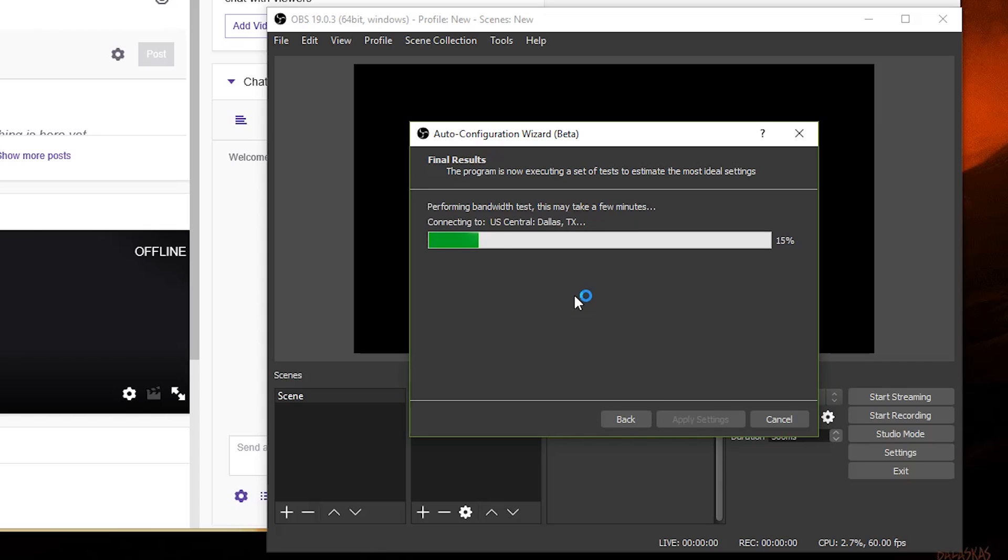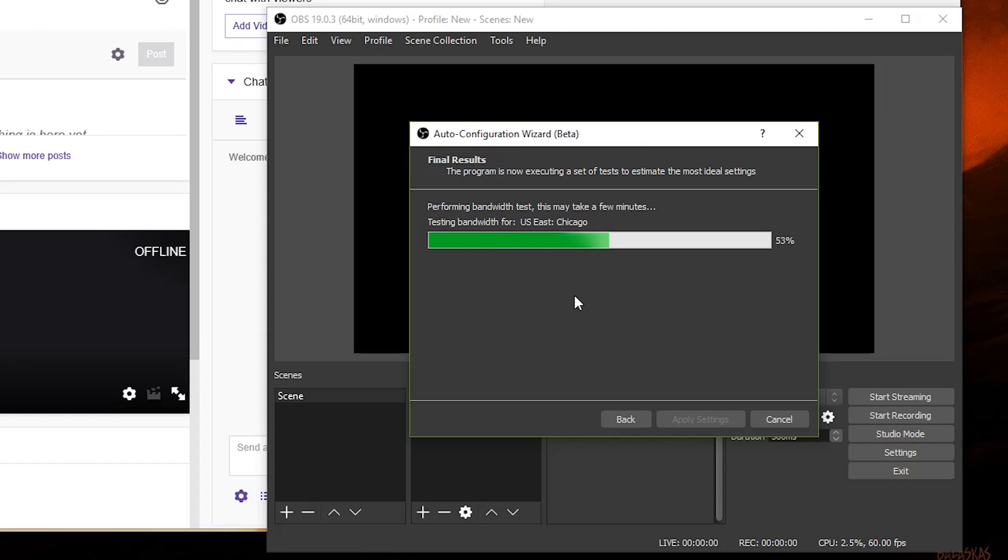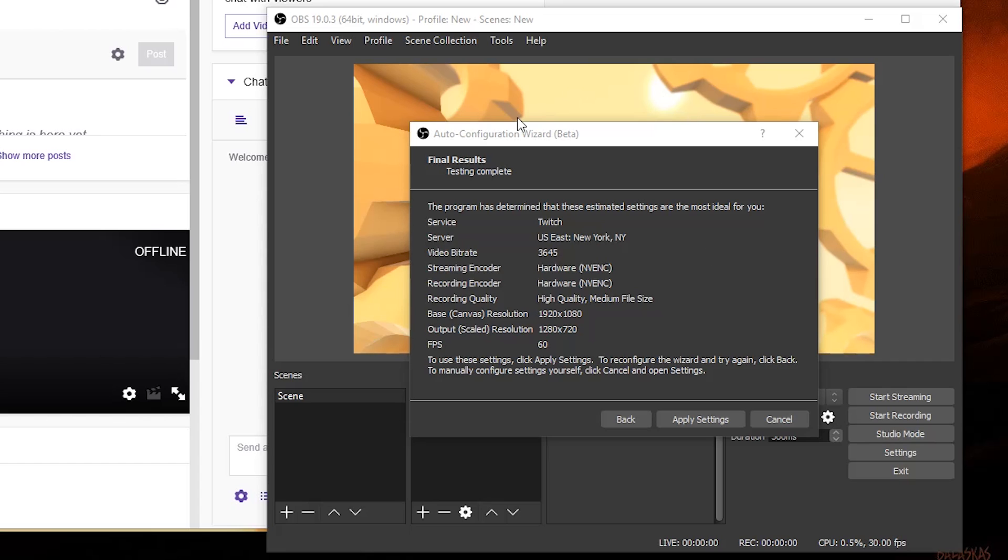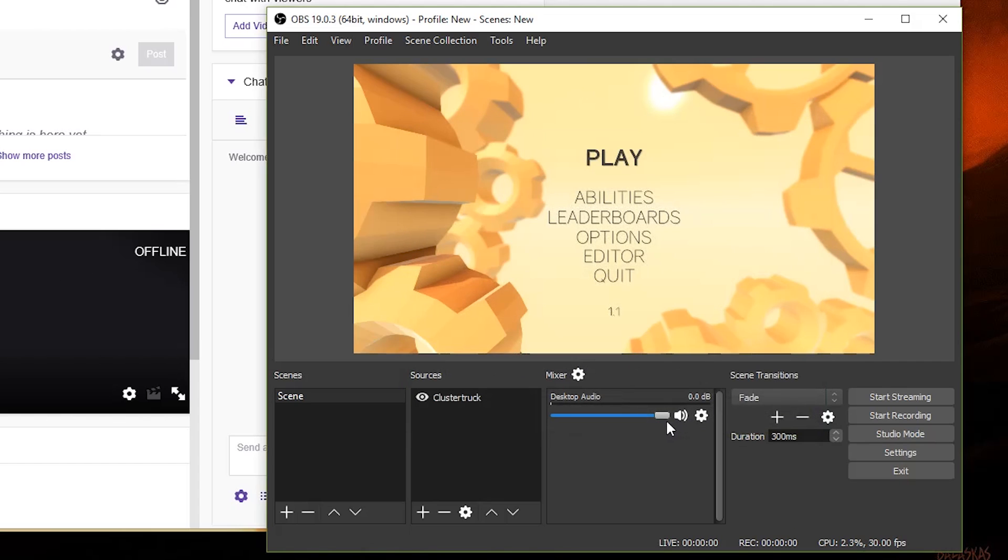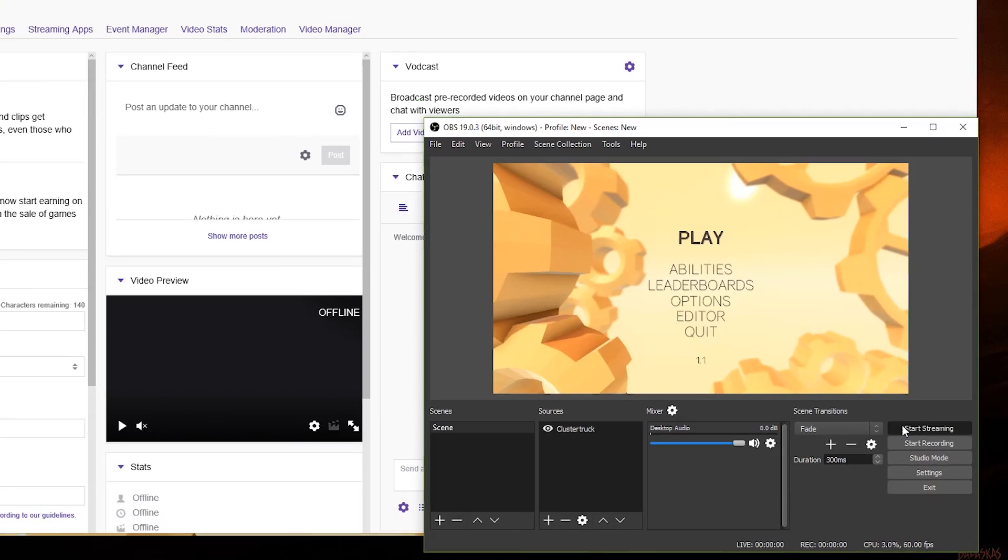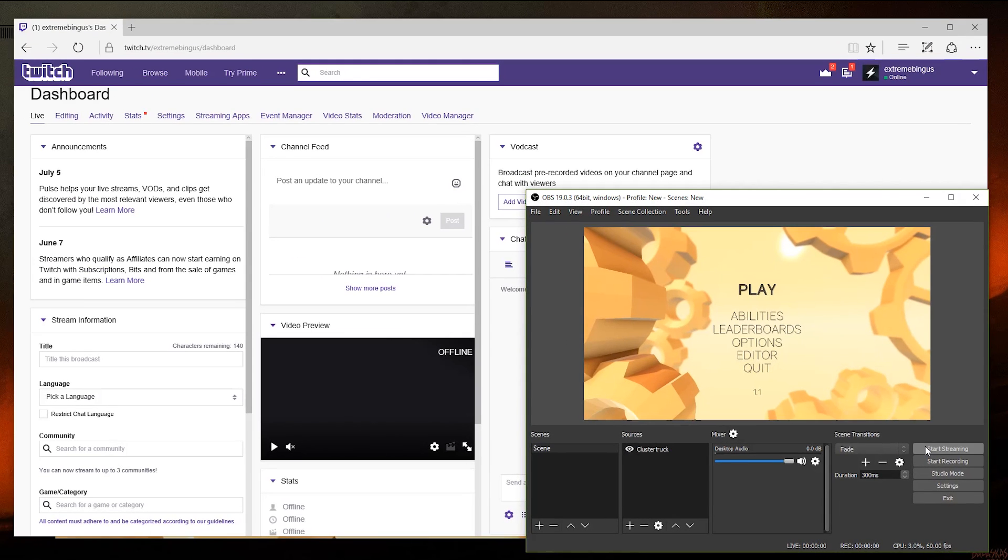OBS will then run bandwidth tests to find the best possible options and apply them to your stream, balancing the look and feel of how the stream should look on other people's computers. Once you get the result, click apply, and you should be able to stream just by hitting, well, start streaming.